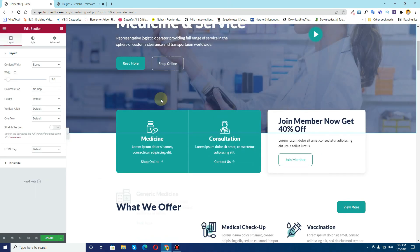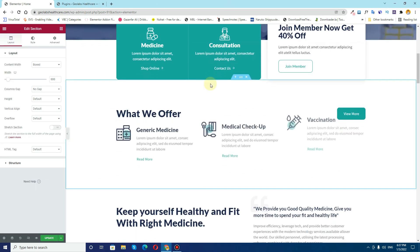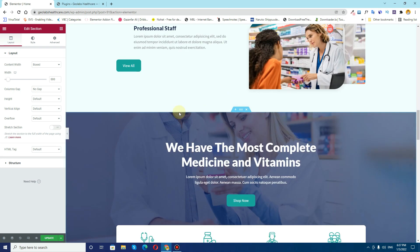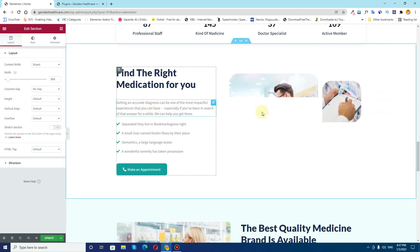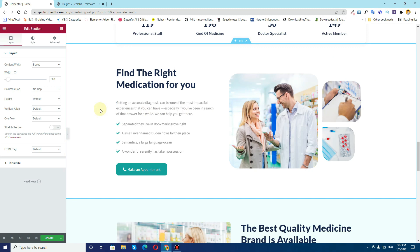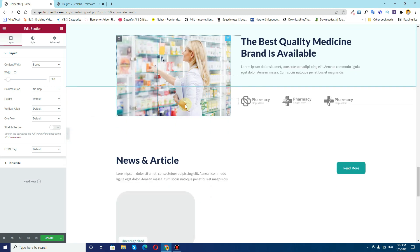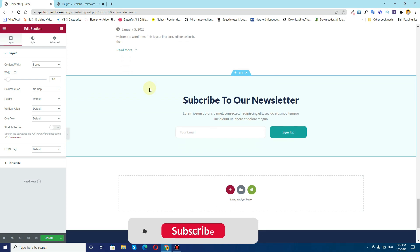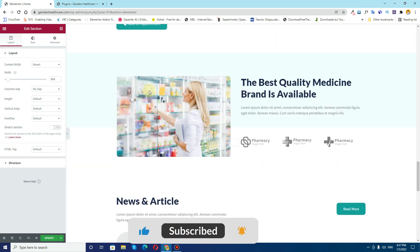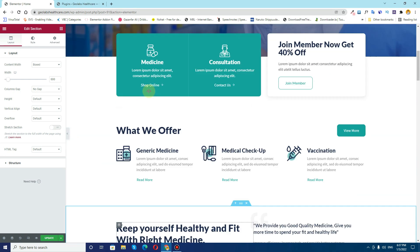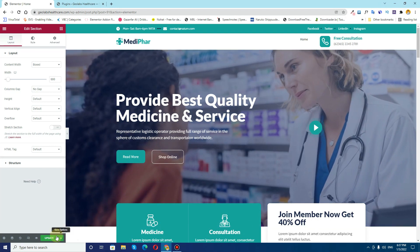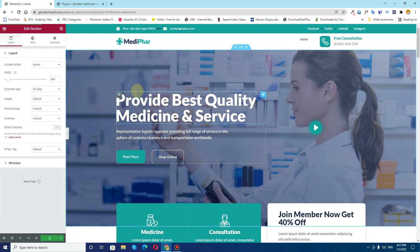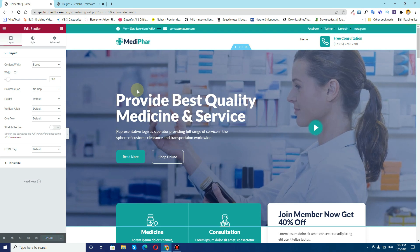Now you can see that our home page from the kit is already imported into our WordPress dashboard. You can later remove these images — they are very easy to remove and change because they are created using Elementor. In the same way you can create more pages on your WordPress installation.